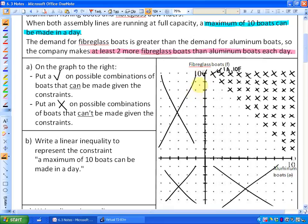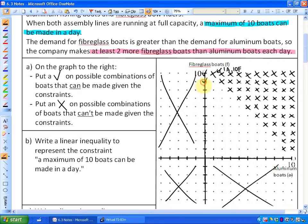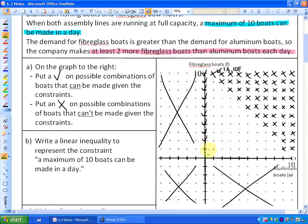Let's investigate further: zero aluminum and nine fiberglass — that's less than the maximum of ten boats. Does it meet the pink criteria of at least two more fiberglass than aluminum? Yes, it's nine more fiberglass than aluminum. You'll notice that down to zero aluminum and two fiberglass that still satisfies the constraint. However, zero aluminum and one fiberglass does not meet the second criteria — that's only one more fiberglass than aluminum, so that does not meet the criteria.